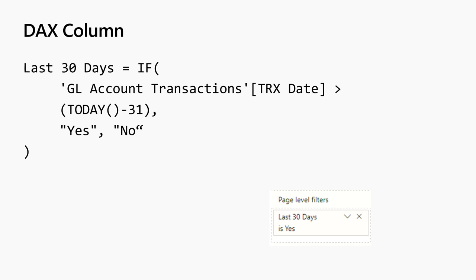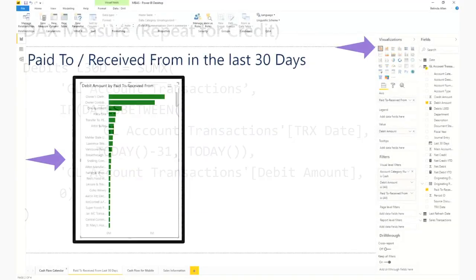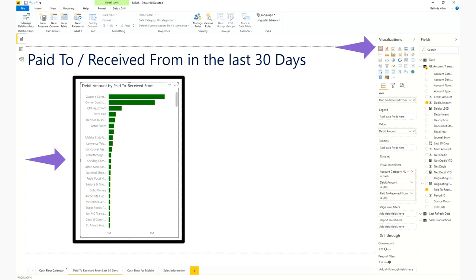The next one I want to show you, here's a DAX column I created that evaluates is this the last 30 days or not, and then I can put it in a filter. Or you can do it this way, where you're creating a DAX measure for each debit and credit amount. Again, you can download these slides and get that DAX code.